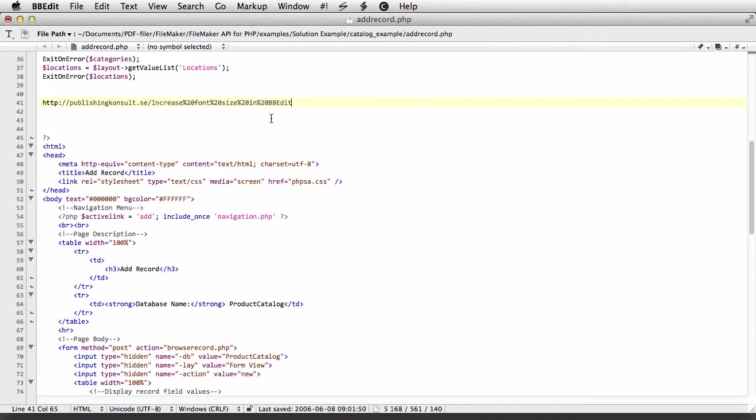Starting from BBEdit 10, they've added a new property, an AppleScript property, where you can change the display size of a particular window, which is exactly what we want.